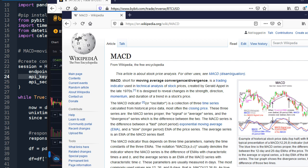I believe there was a comment that requested a video on convergence and divergence strategy. So following the request, I decided to make this video. MACD stands for Moving Average Convergence and Divergence strategy, and it's quite a popular one. You can easily find the information on this strategy at Wikipedia.